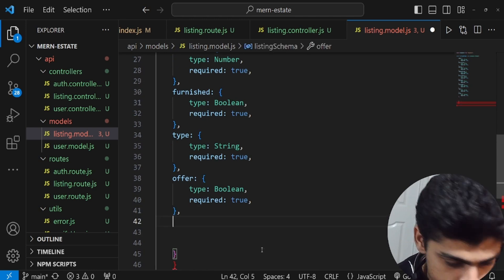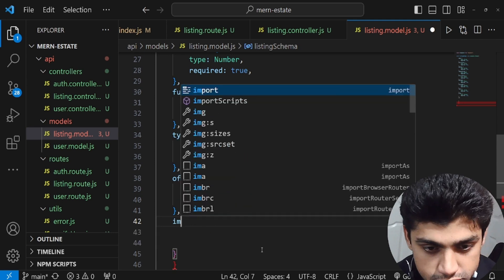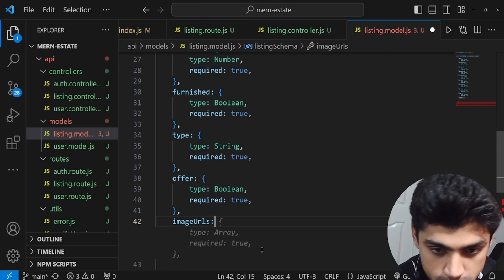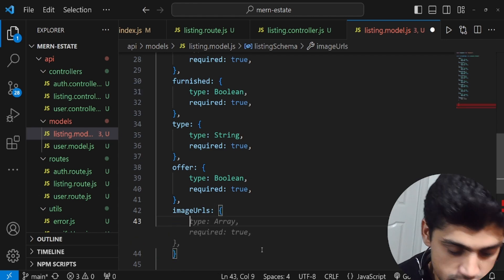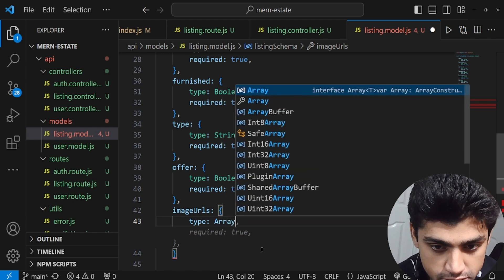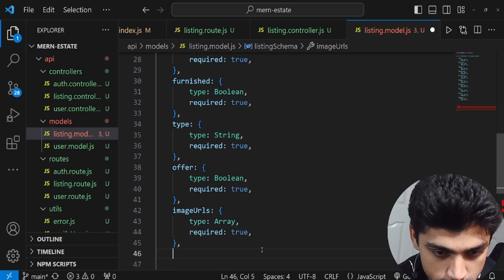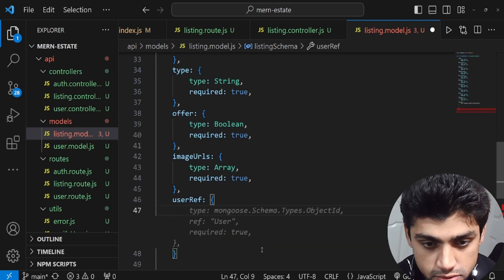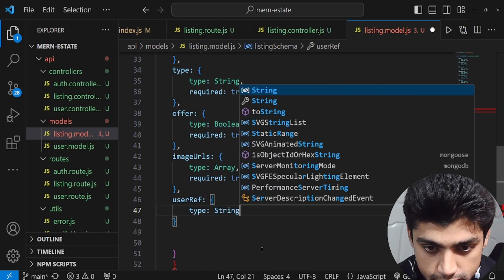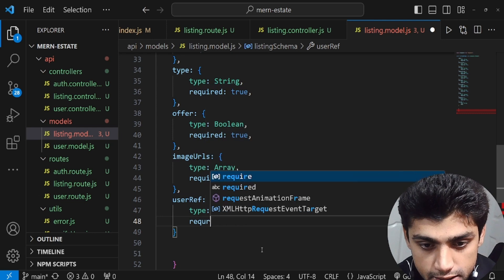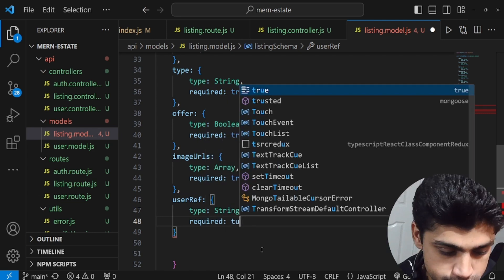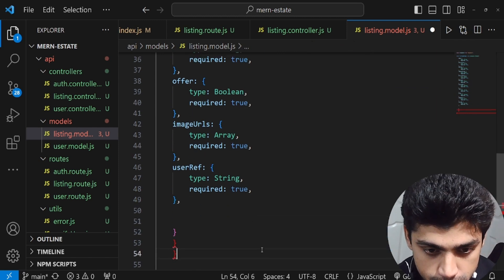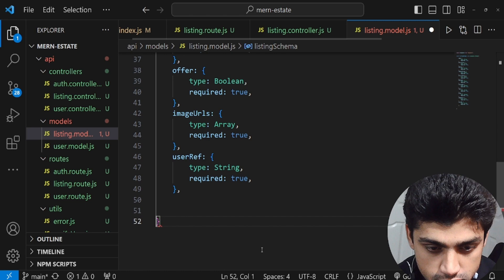Next we have imageUrls — this will be an array of image strings for the listing, with required true. The last field is userRef, which stores the ID of the person who created the listing — type String, required true.